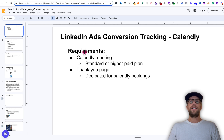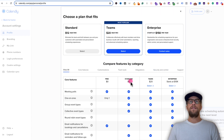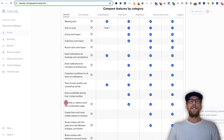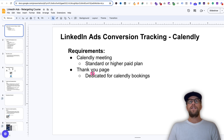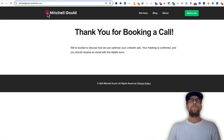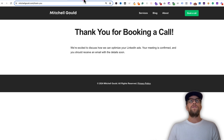The requirements to do this: you're going to need a Calendly meeting, and then you're going to need a standard or higher paid plan. On the standard plan, which I'm using, you need it because that allows you to redirect users to that confirmation page. You'll also need a thank you page or any dedicated page that's going to be specifically for these Calendly bookings — we want the page URL to be unique, so we know the only way someone can get there is when they book a call.